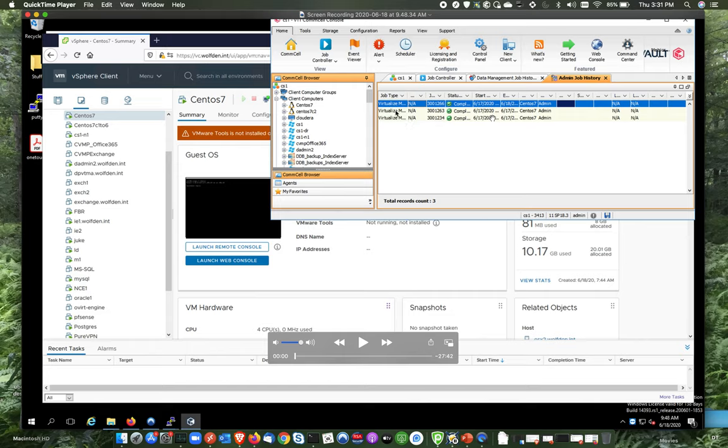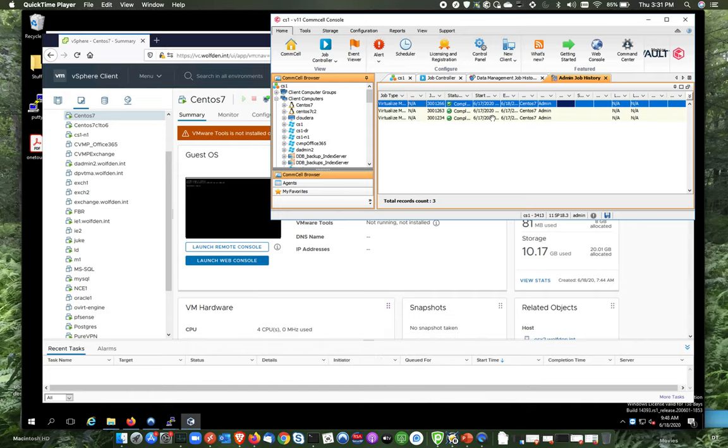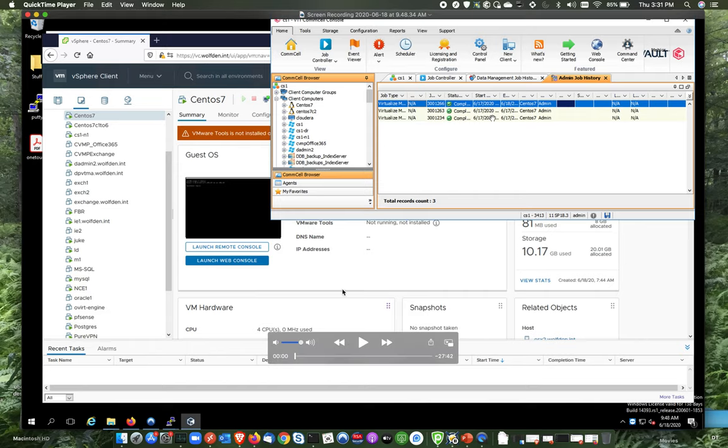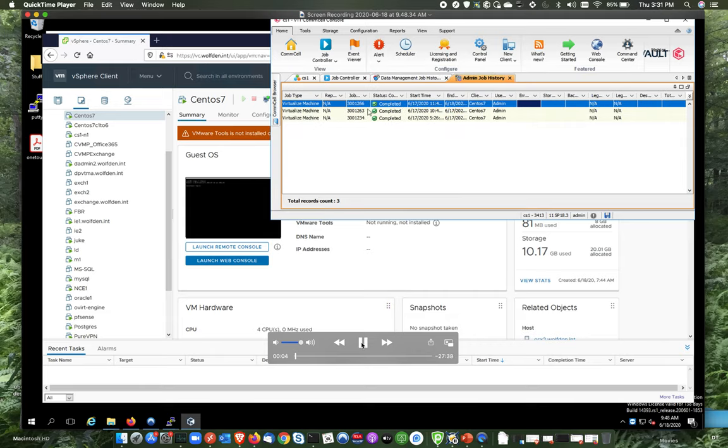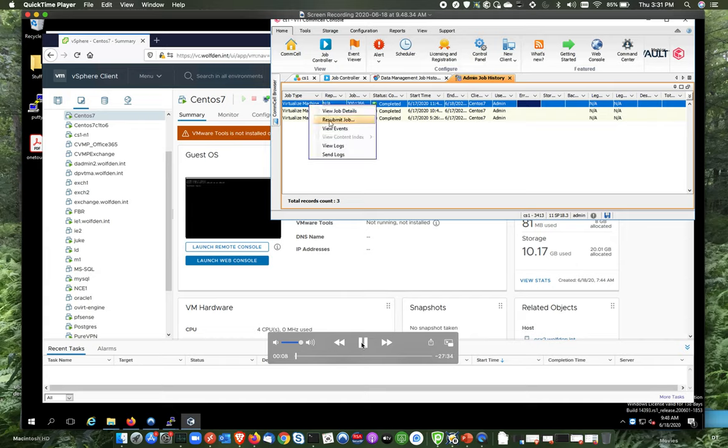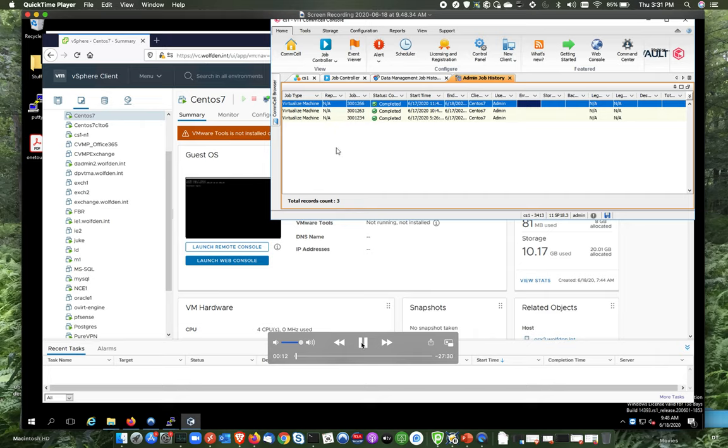So what I did here is one of the really nice things with Commvault is if you have a job, you can do right-click and say resubmit. And you'll have all the settings again, so you don't have to fill everything out. So you're going to see me do that here. So let me click play. And here you'll see I have a virtualize me there. And I'm going to right-click on this guy. And we're going to say resubmit the job.